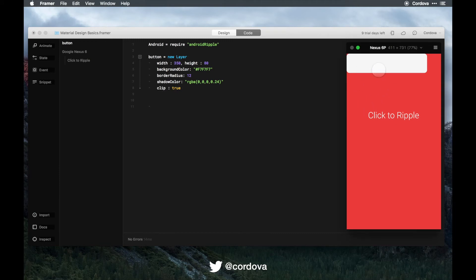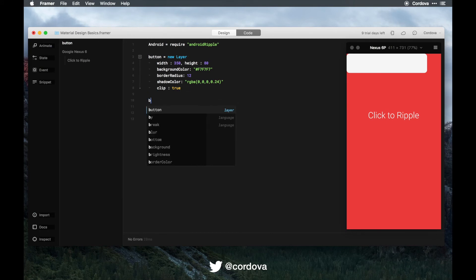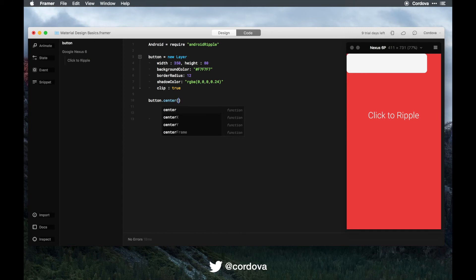The function of this clip is basically if you click the button, the ripple effect will stay inside the button. So let's go with true here, and we go button.center to position it in the center.